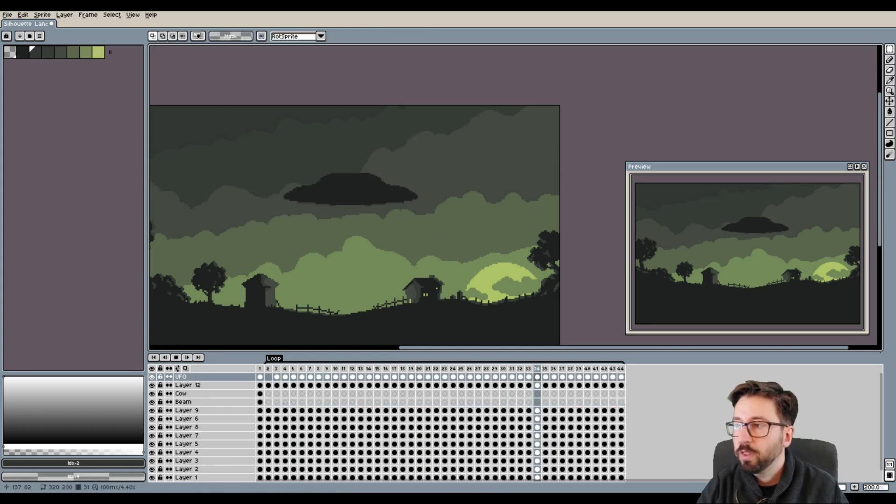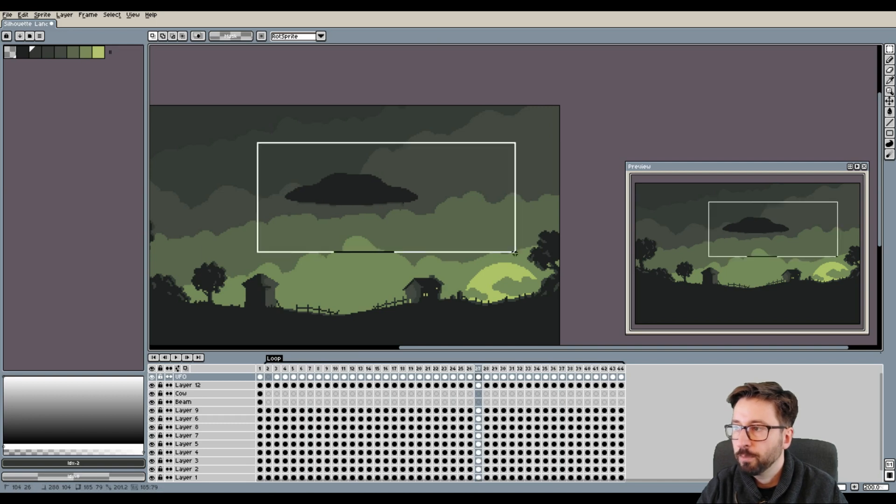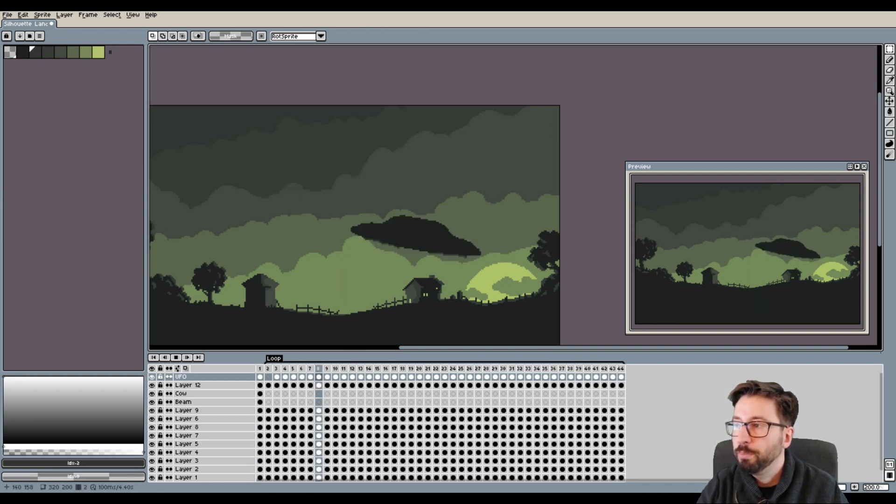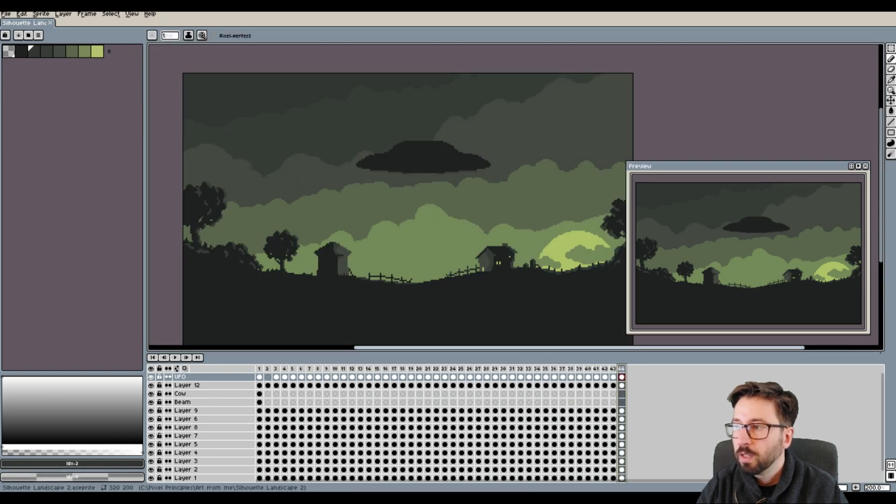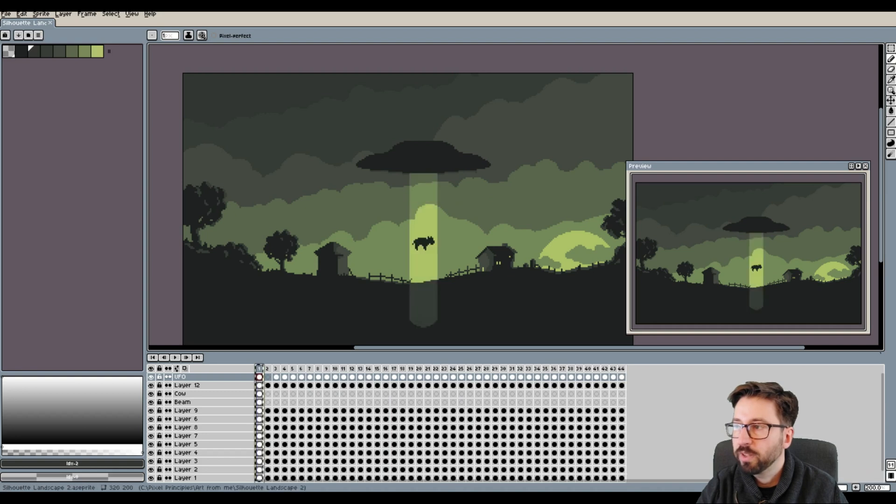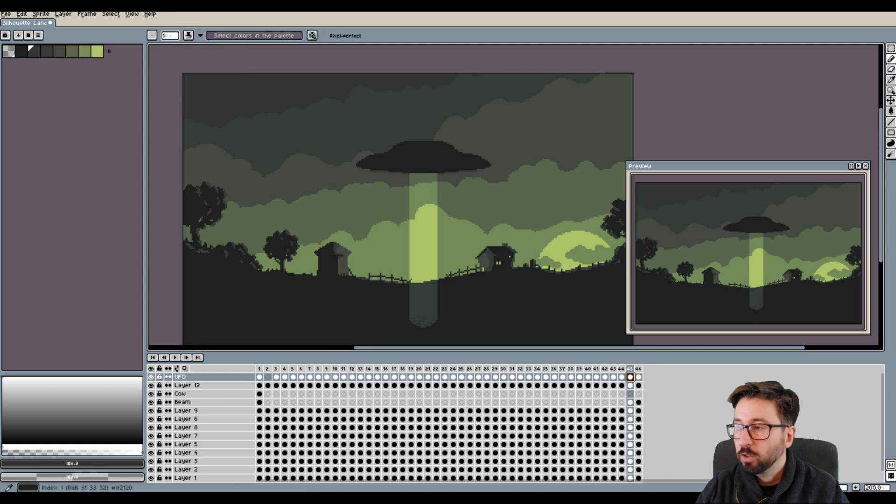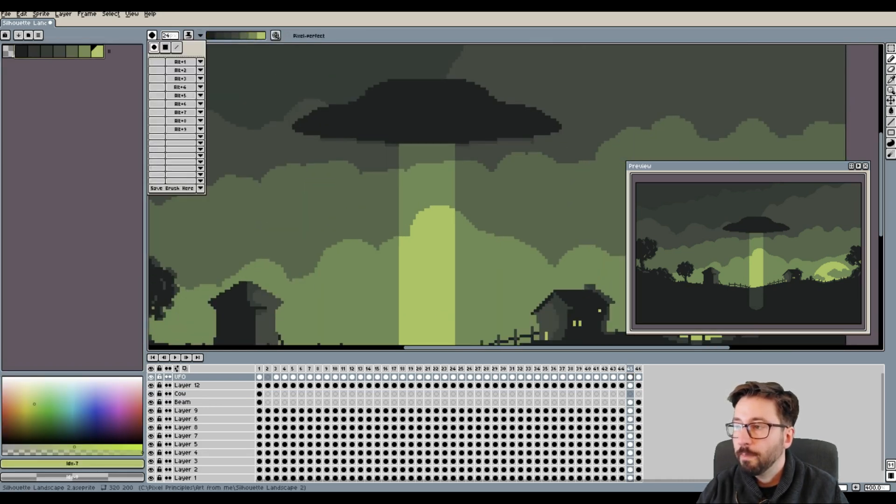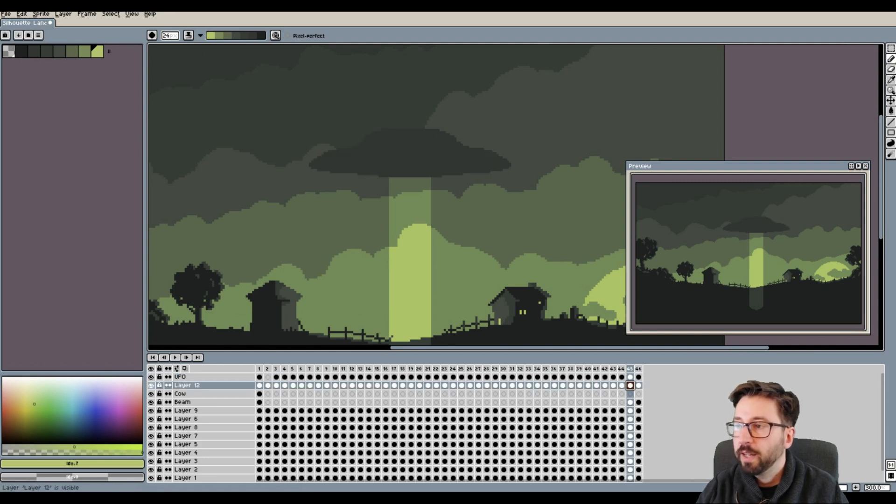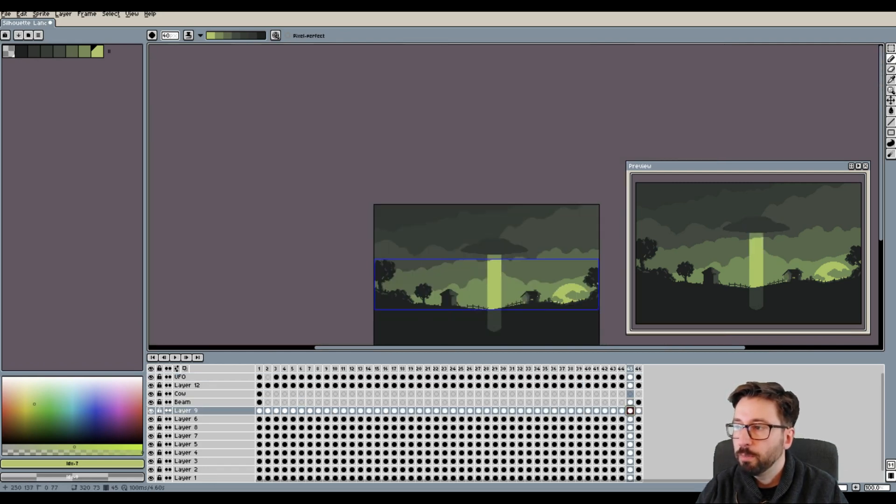Once I was happy with the movement of the UFO and after it had come to a full stop, I started to work on the beam to appear and in order to make the whole sequence a bit more dynamic, I decided to create one particular frame in which the tractor beam first appeared and to let this frame become much more bright than all the other frames in order to simulate a kind of flashing movement of the beam hitting the ground.